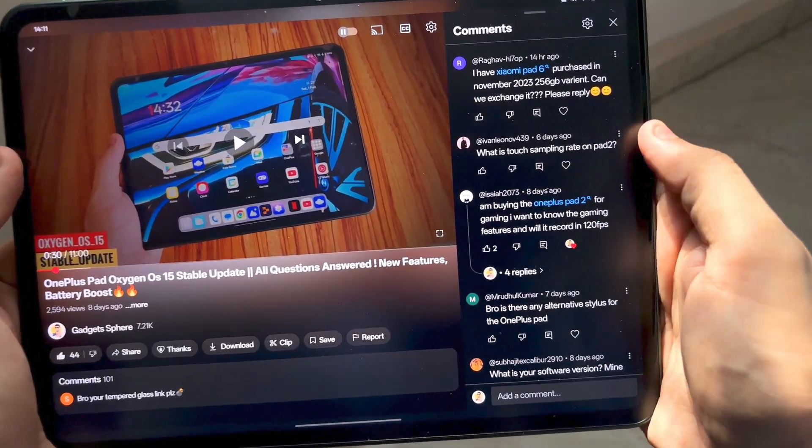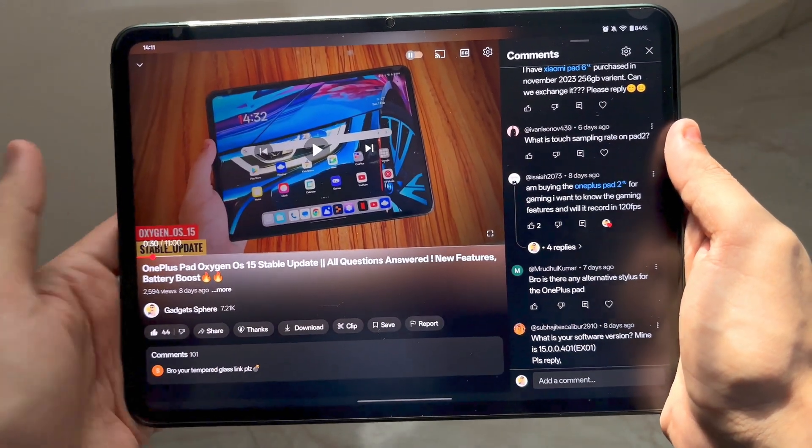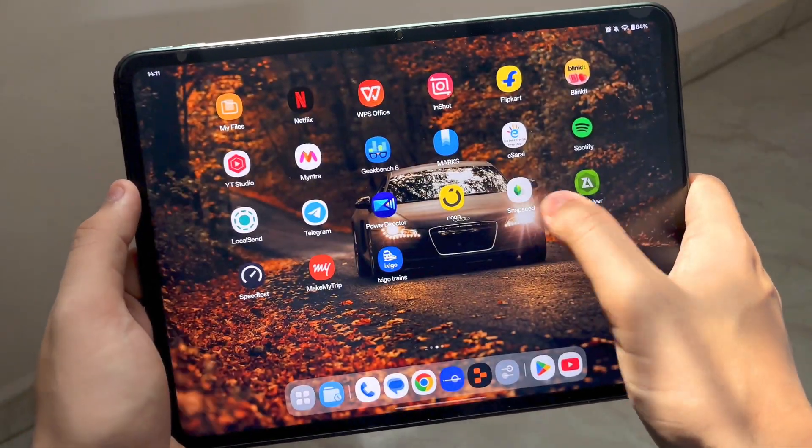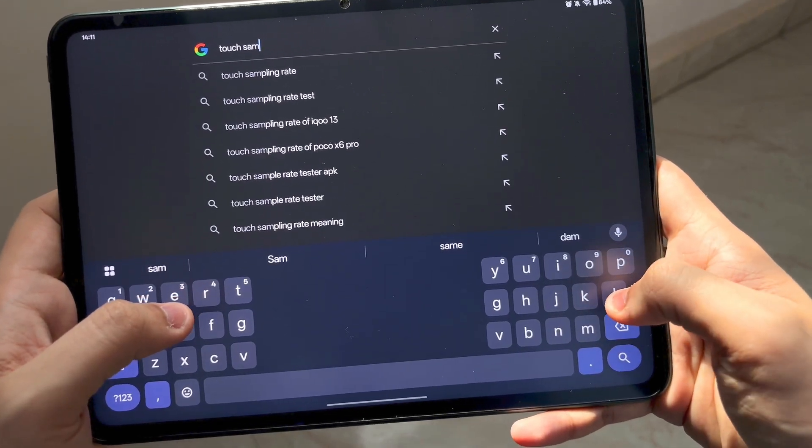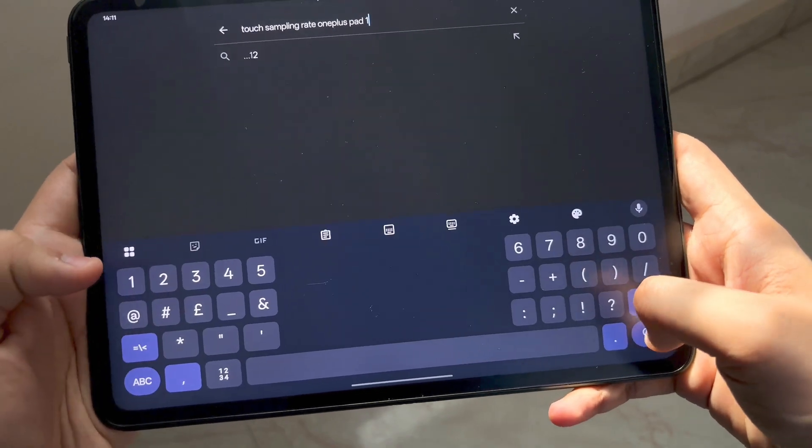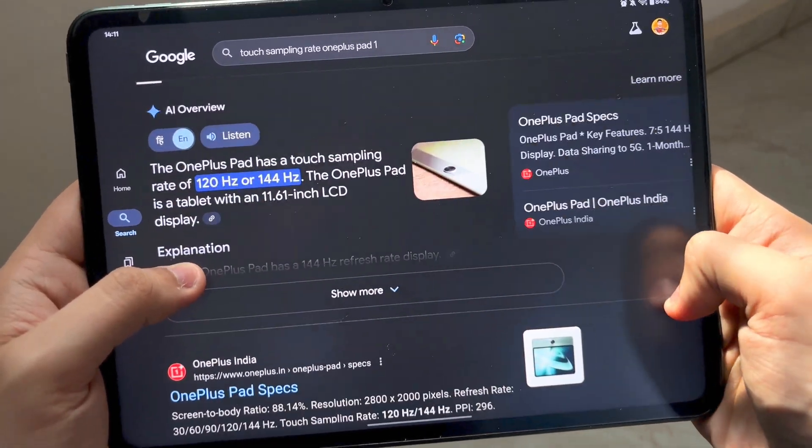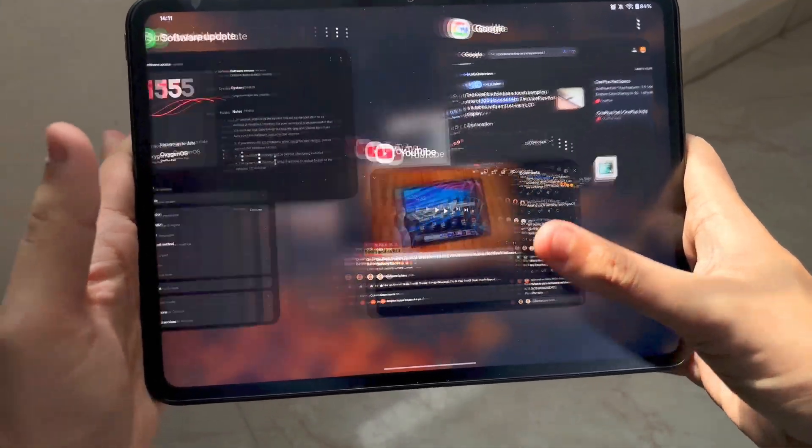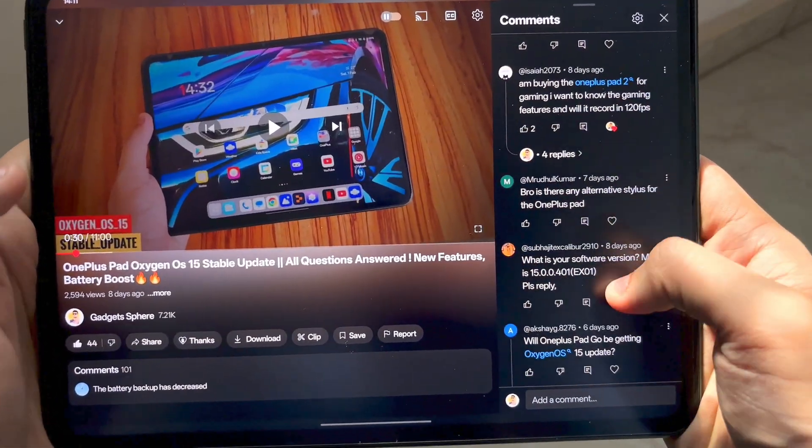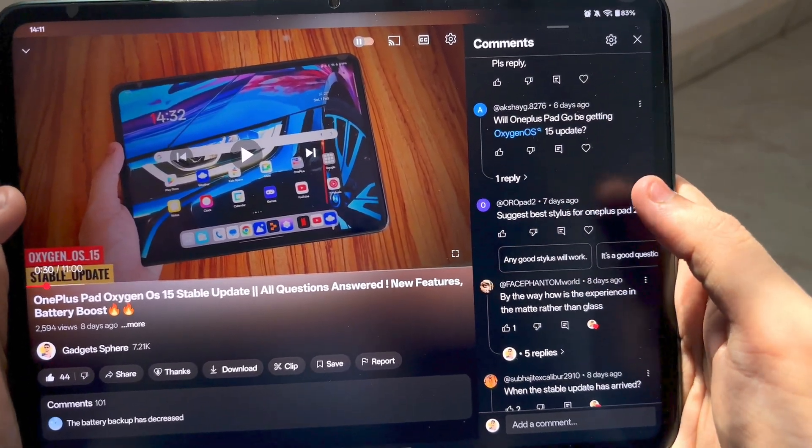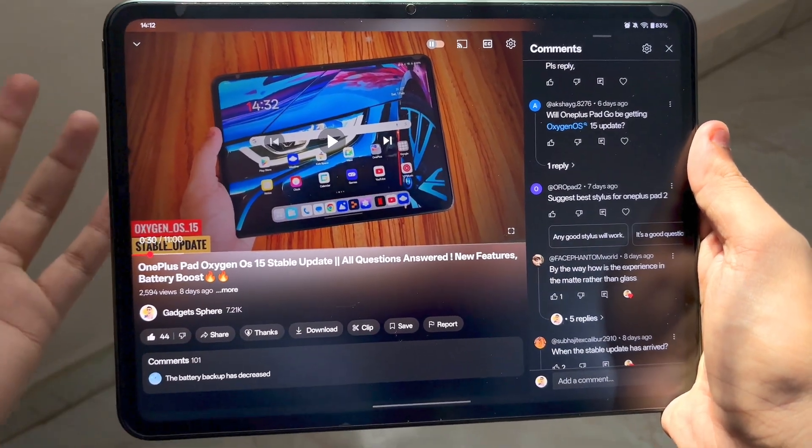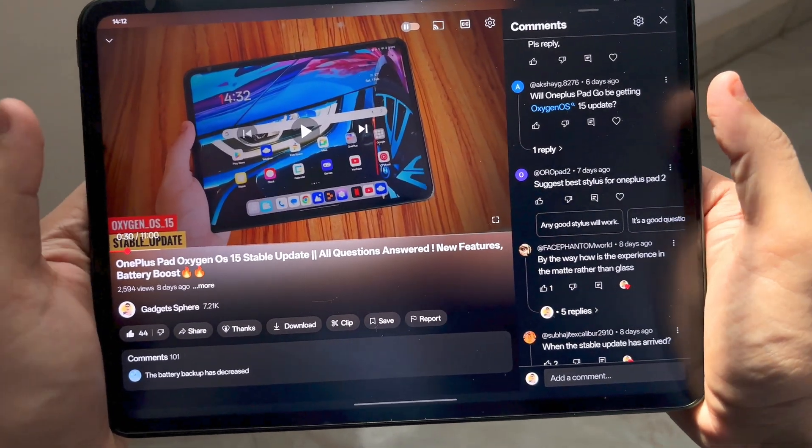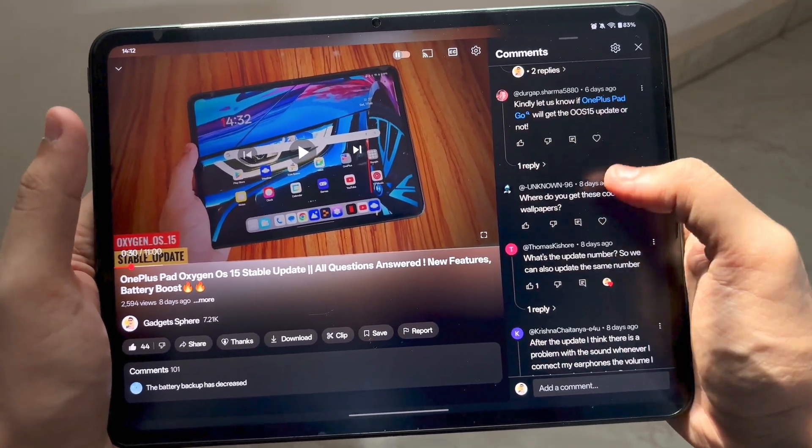What is the touch sampling rate on the pad? It's absolutely the same which is in the Pad One as well. So the touch sampling rate of OnePlus Pad One is 144 hertz and that is the same for the Pad Two as well. Both of them have a 144 hertz display. Will the OnePlus Pad Go be getting OxygenOS 15 stable? I think it will be because that's also a relatively newer tablet, so I hope OnePlus will be providing OxygenOS 15 for the Pad Go.